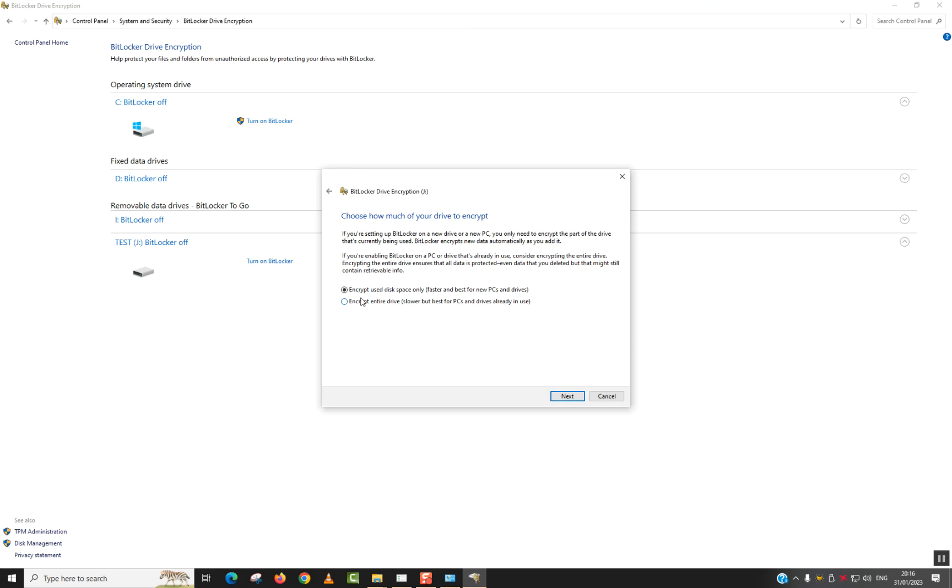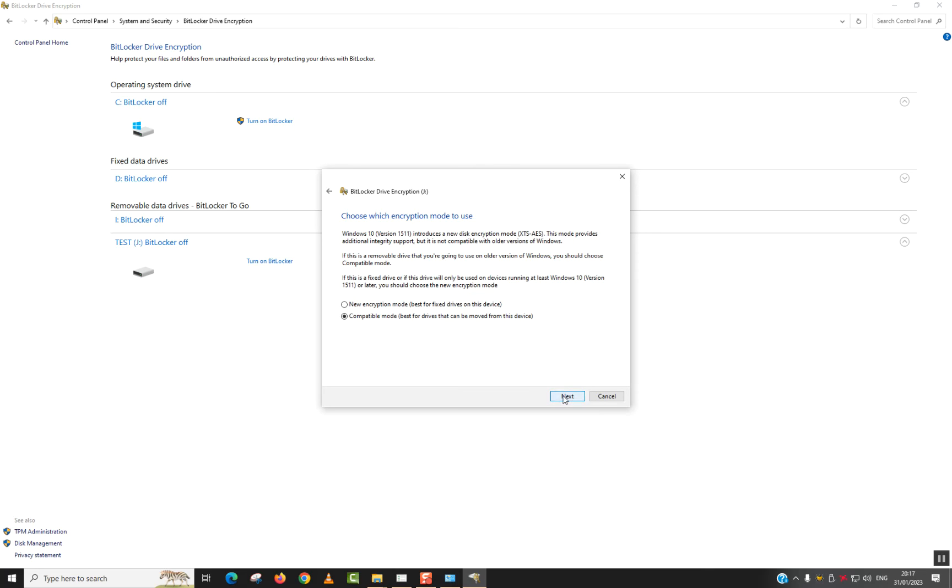Here, encrypt use disk space only. Or encrypt entire drive. So I will select the entire drive since it's a very small one.